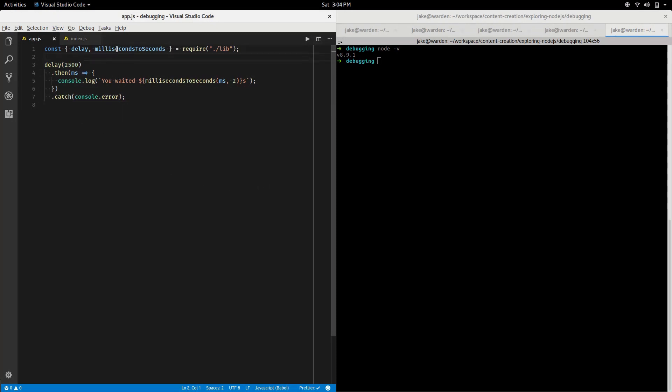It's using some utility functions I wrote. Delay is a promise wrapper around setTimeout, so here I'm gonna wait for a period of time. We'll lower this a bit for now.